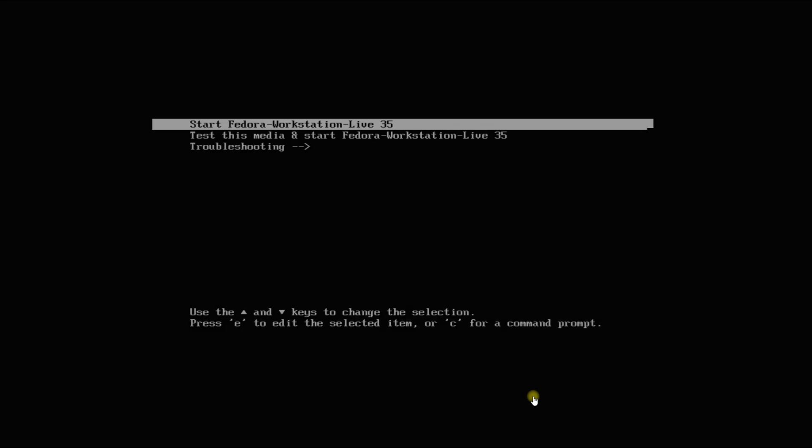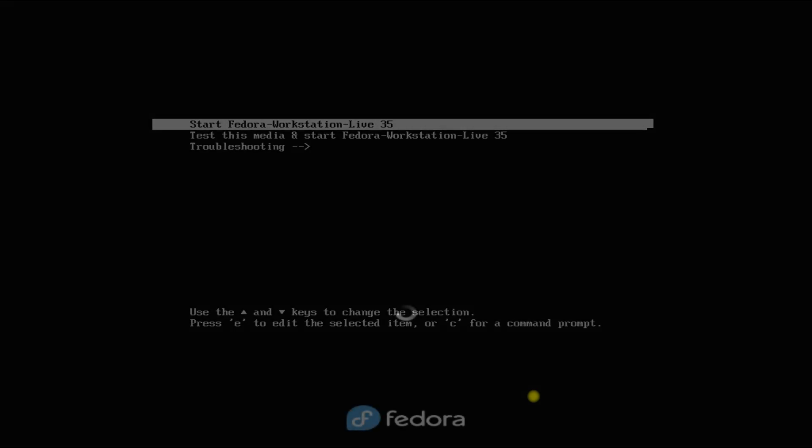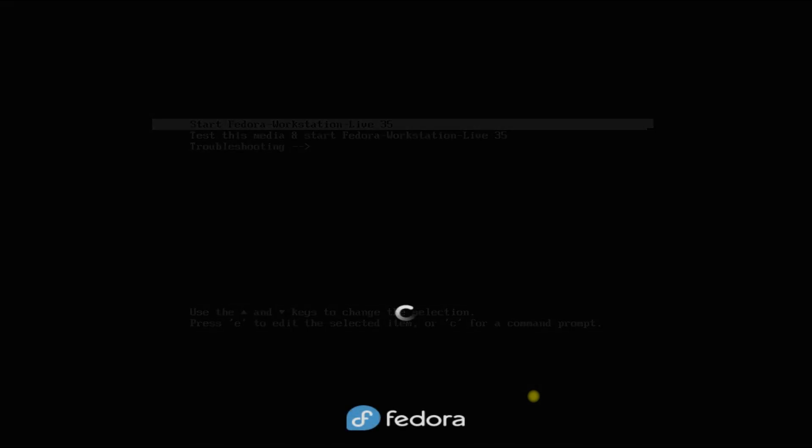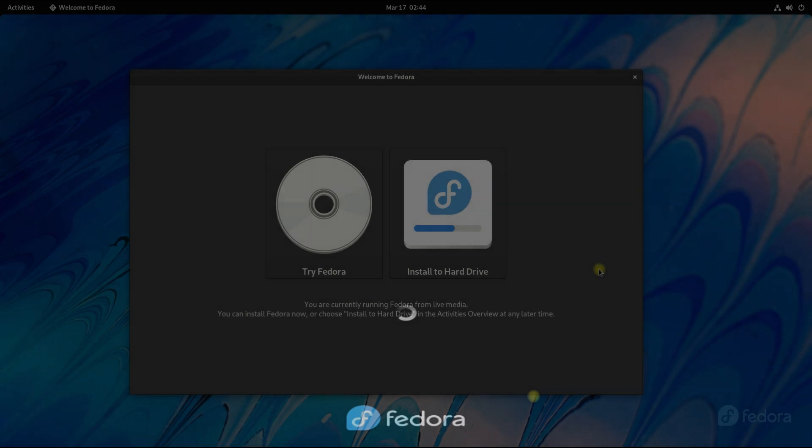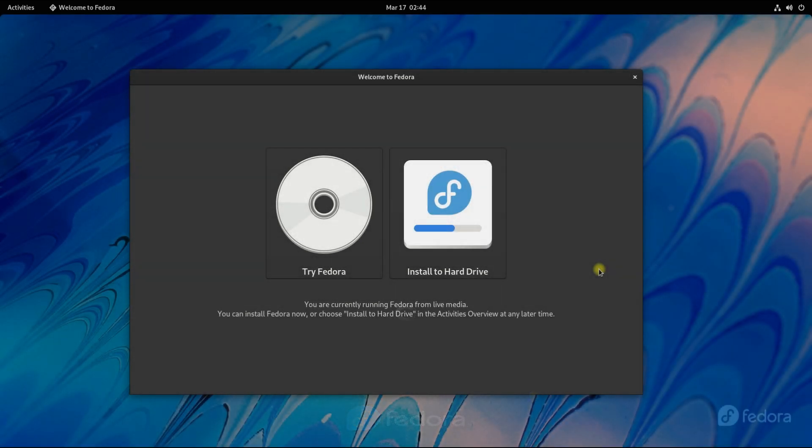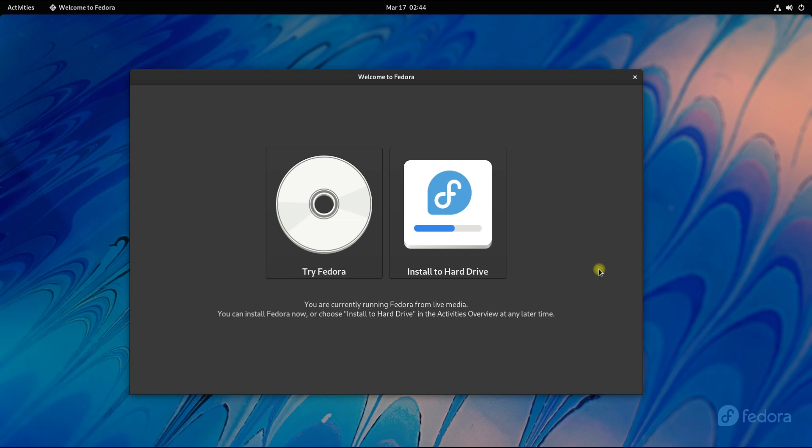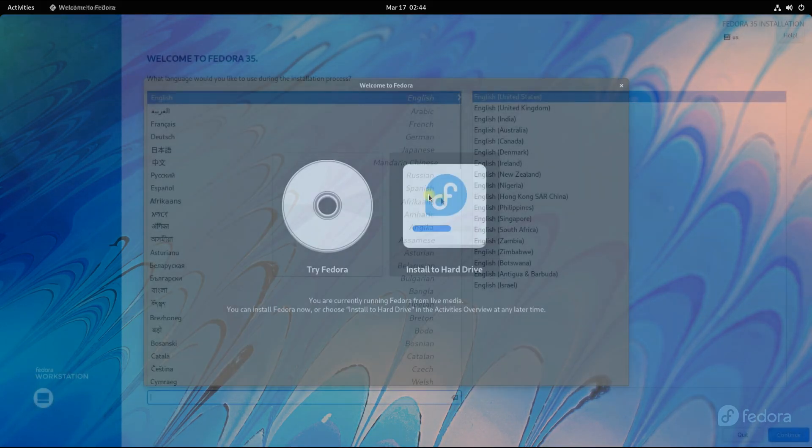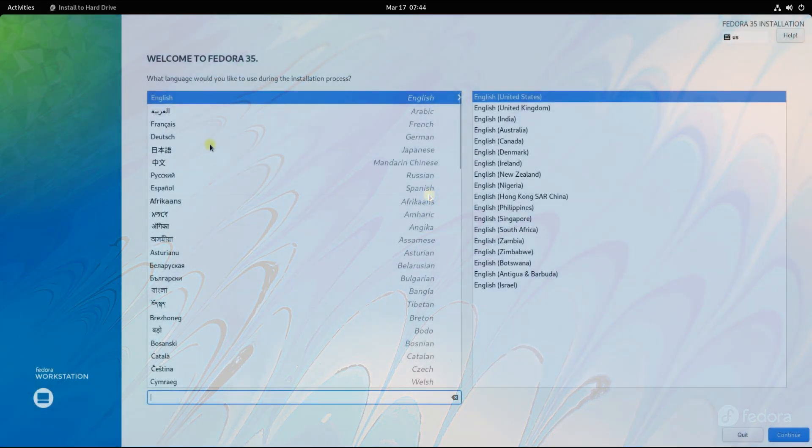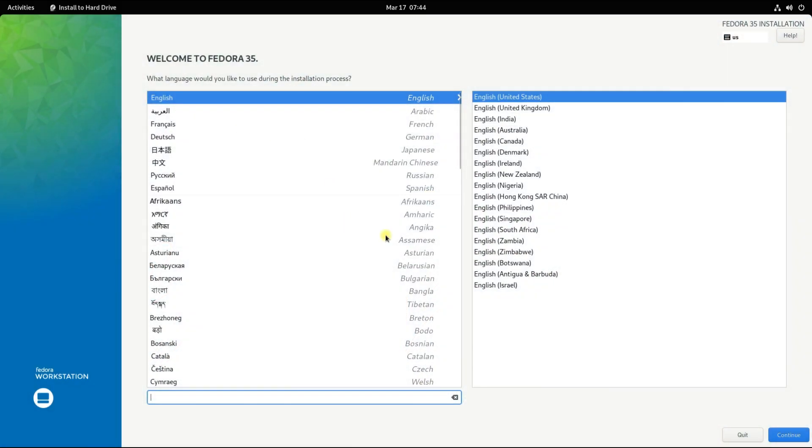The initial boot may take a while. Let's choose install to hard drive option. If you want to try Fedora before installation, you can also do that. Quickly choose your preferred language.